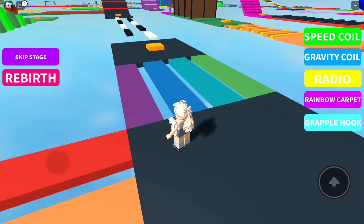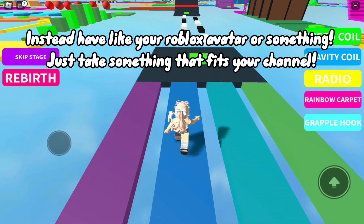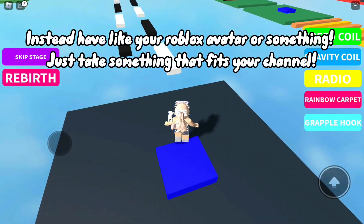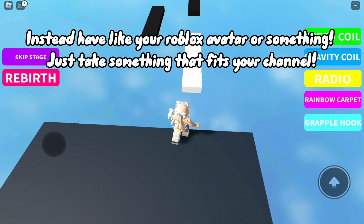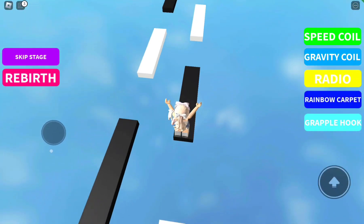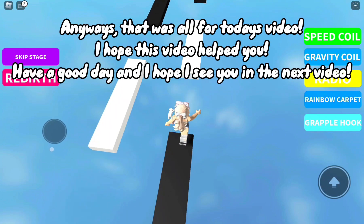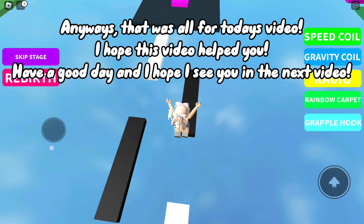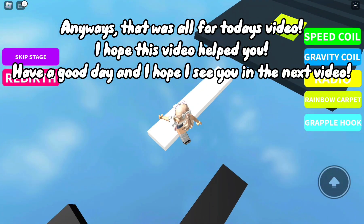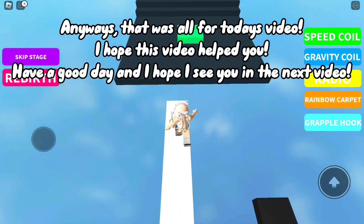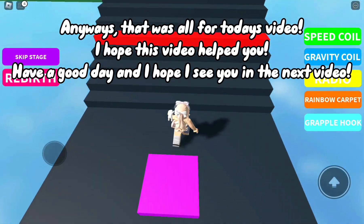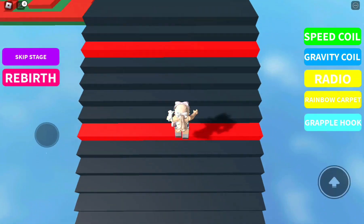And for the profile photo, a lot of people just use random photos. Instead, use your Roblox avatar or something that fits your channel. Anyways, that was all for today's video. I hope this video helped you. Have a good day and I hope I see you in the next video — bye!